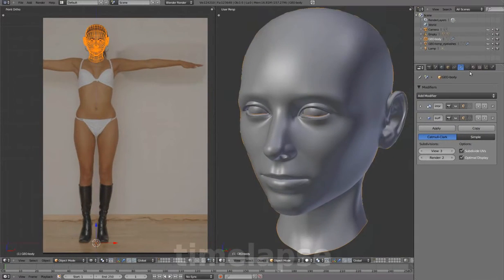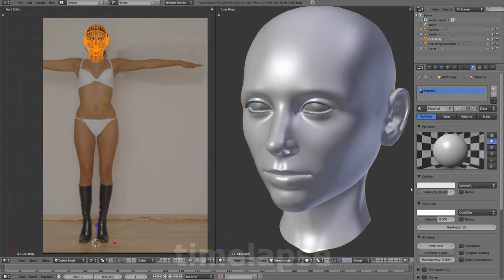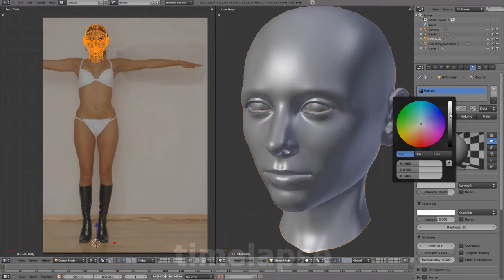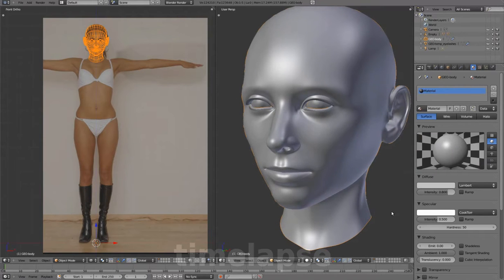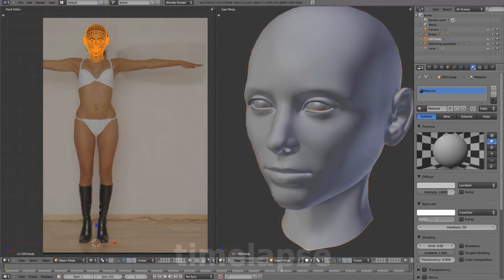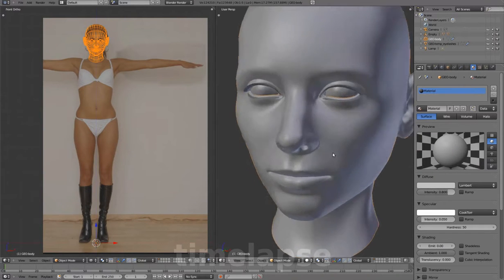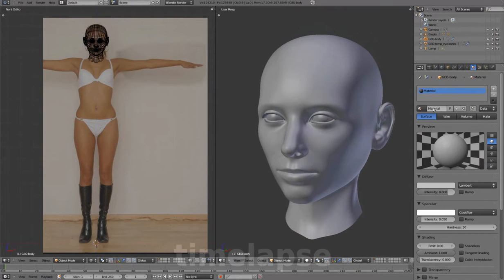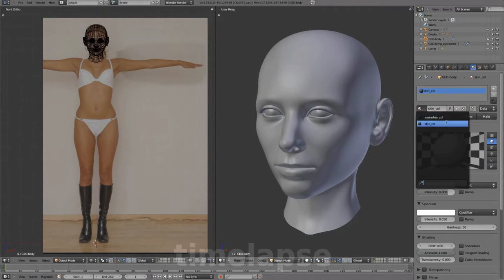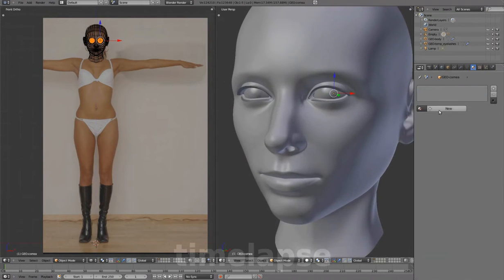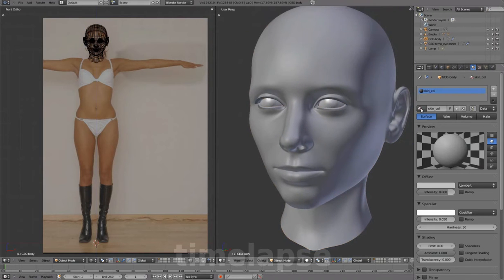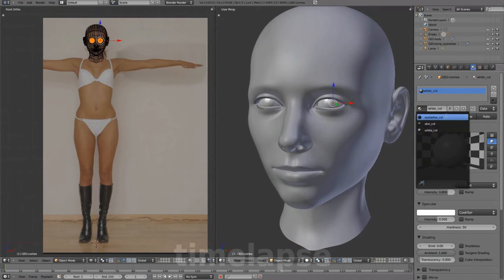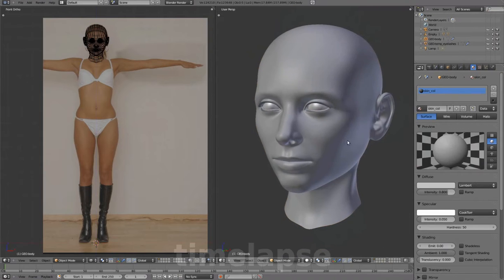We'll add a material to the head mesh. Set the specular to about 0.05 and name this SkinColor. We'll also add a material for the eye geometry, using just the default values for now. And name this WhiteColor.